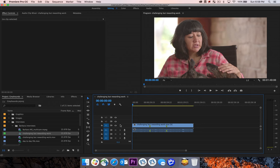Premiere will automatically create a sequence with the settings based off of the first clip that you bring in.